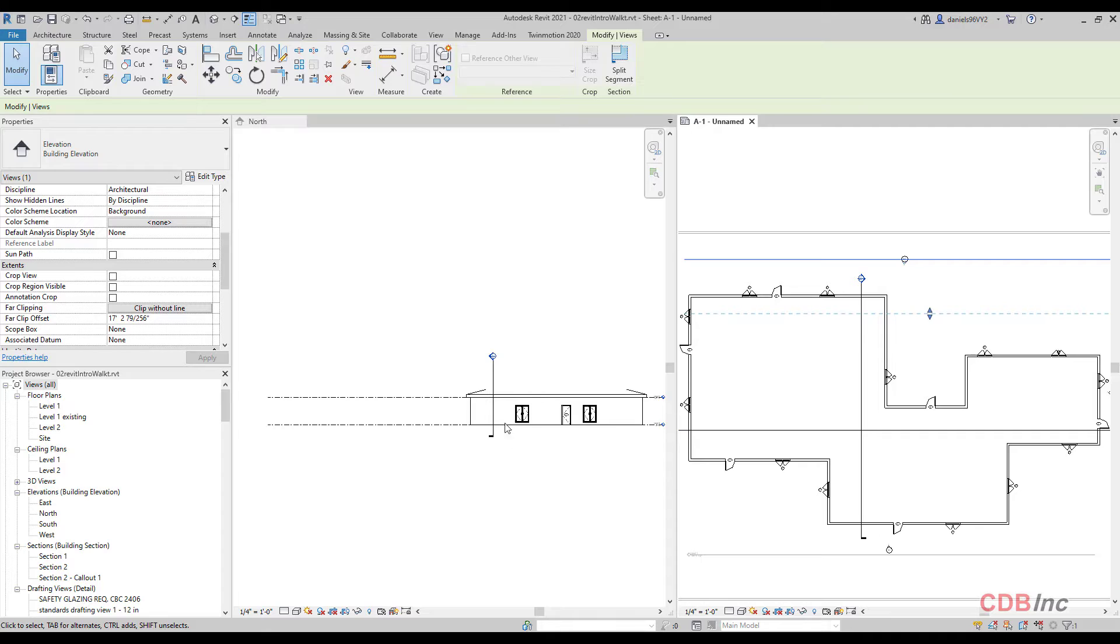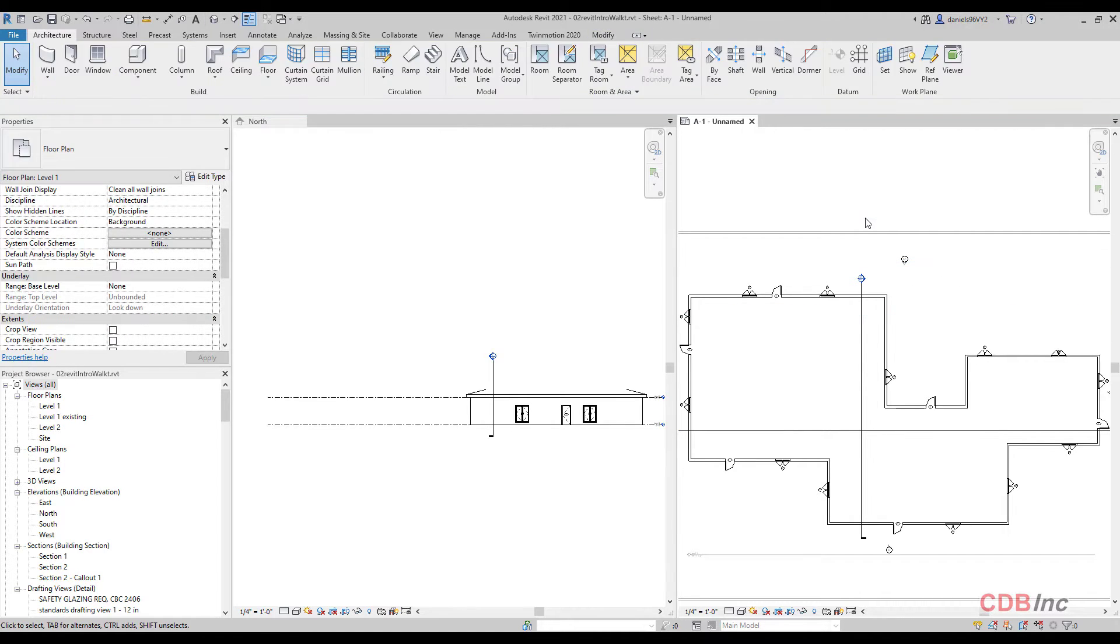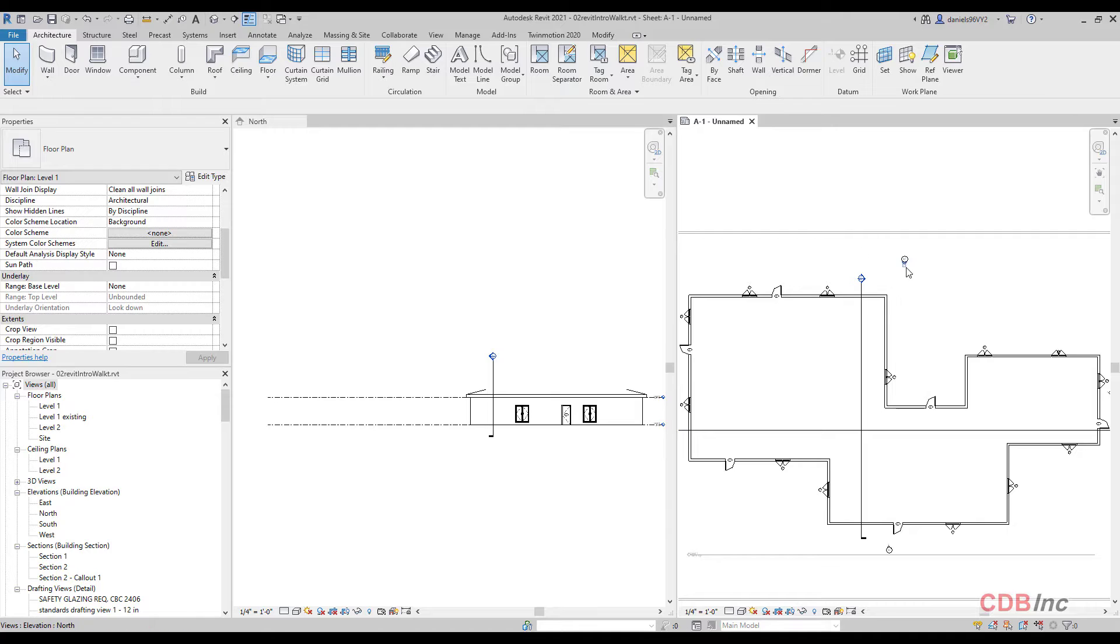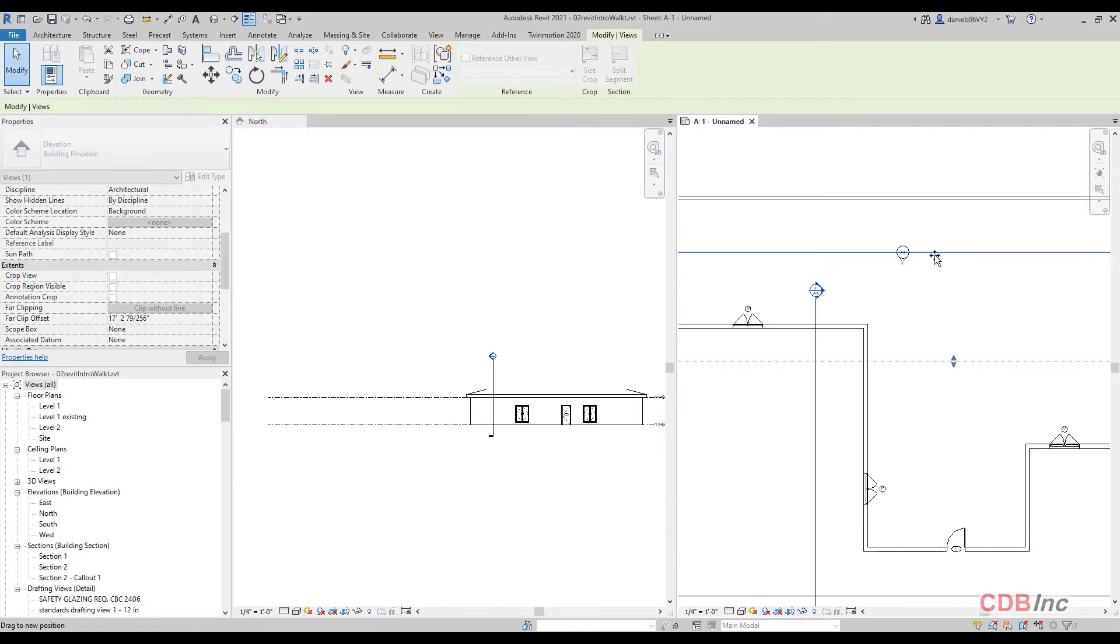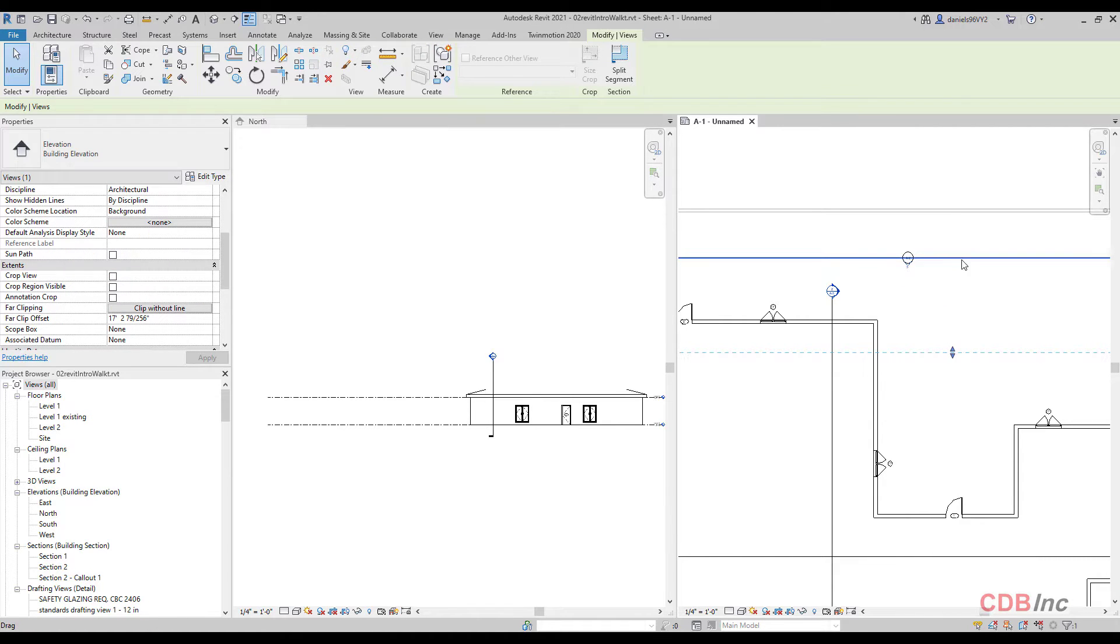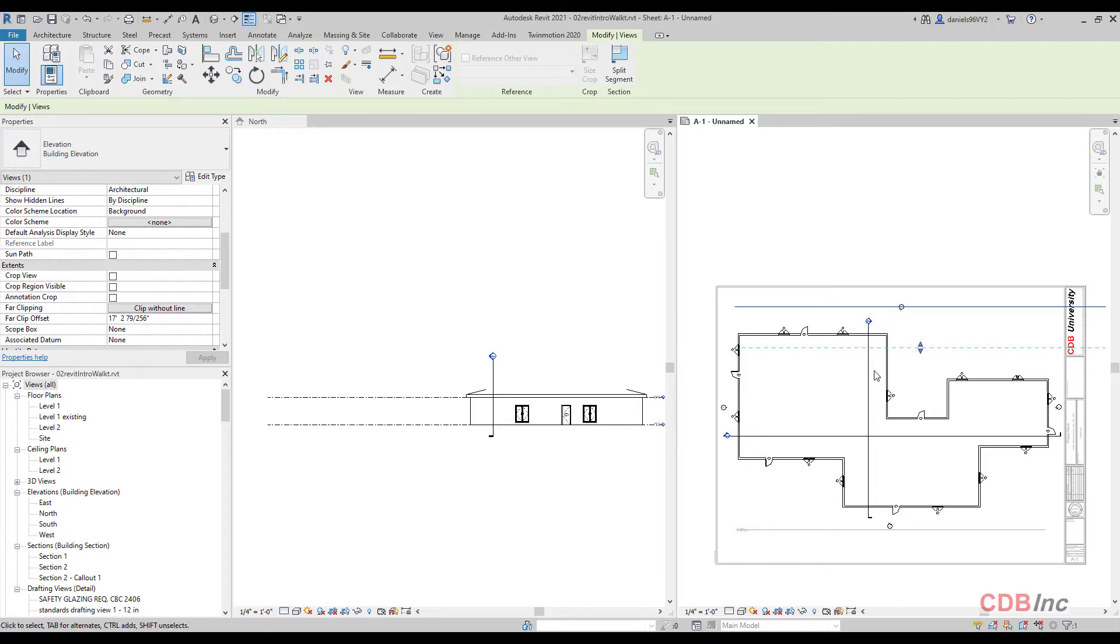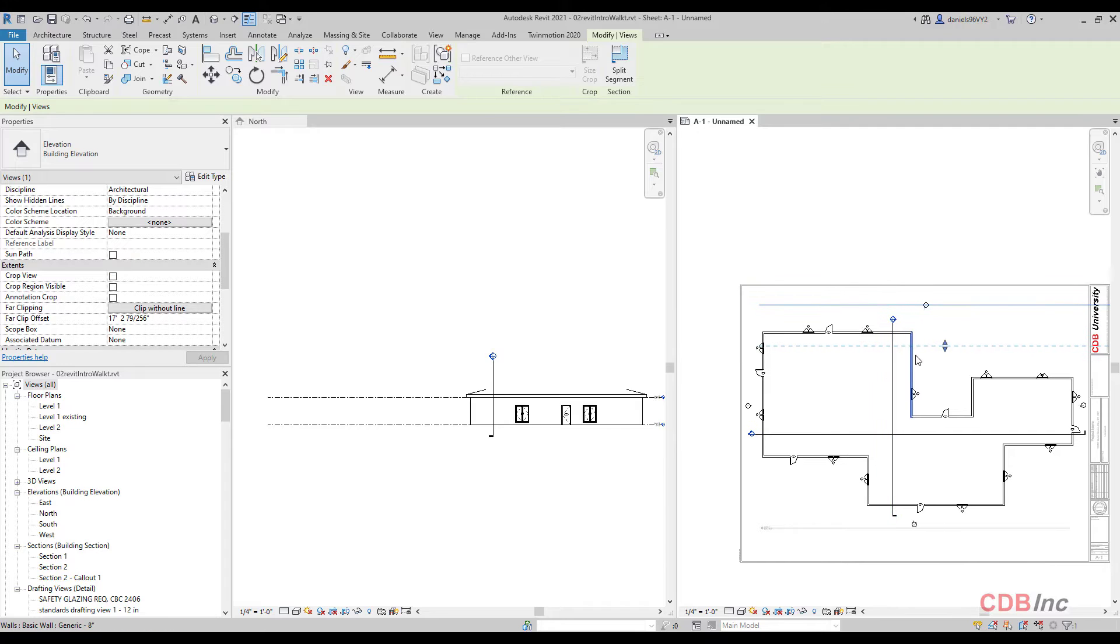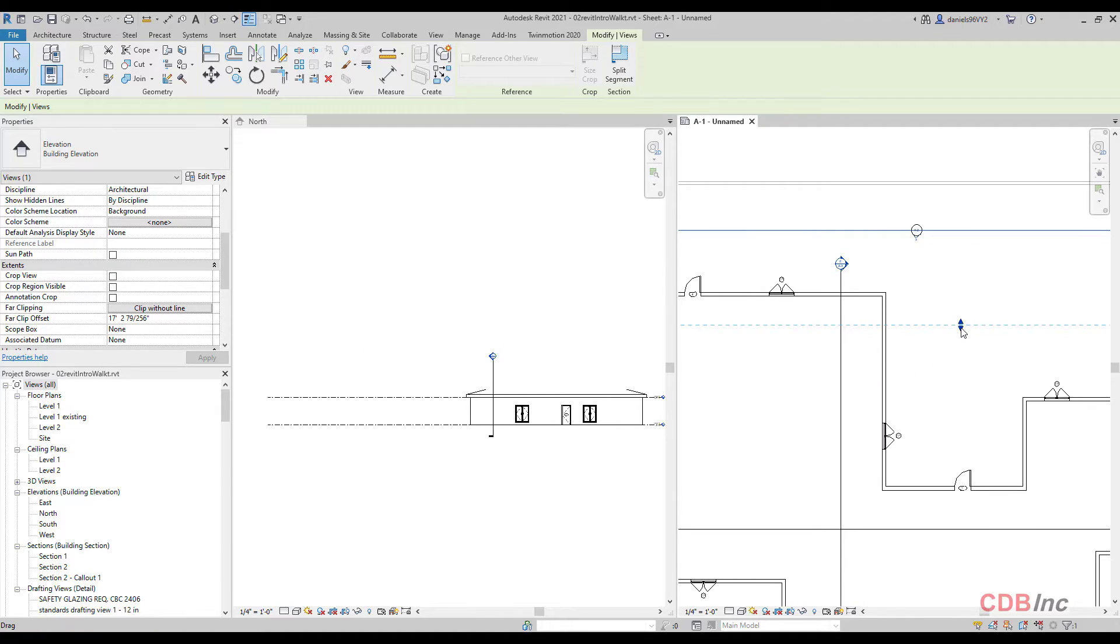So notice now what's happened is number one in our plan view. And we click on that line again, if you've not clicked on this, you're not going to see it. But when you click on this element here, and then what's going to happen is you're going to notice that this blue line appears. Now, if we do clip without line, we're now going to see this appearing.